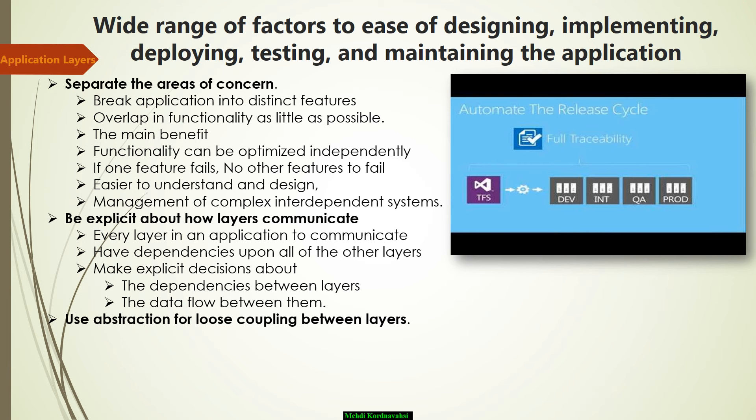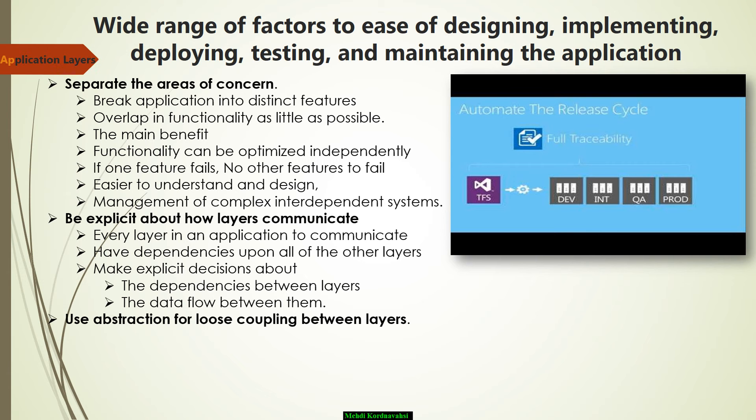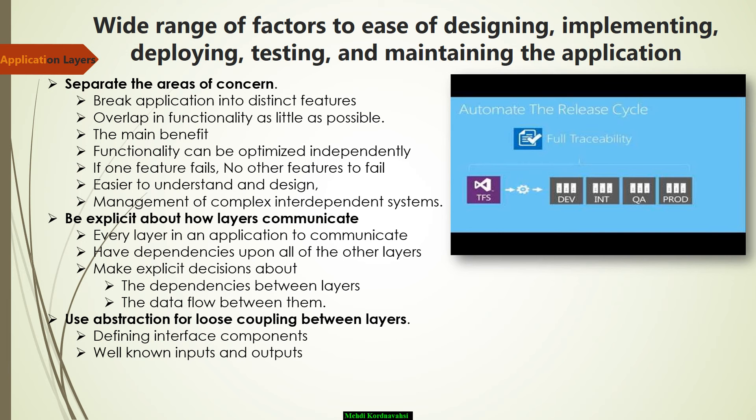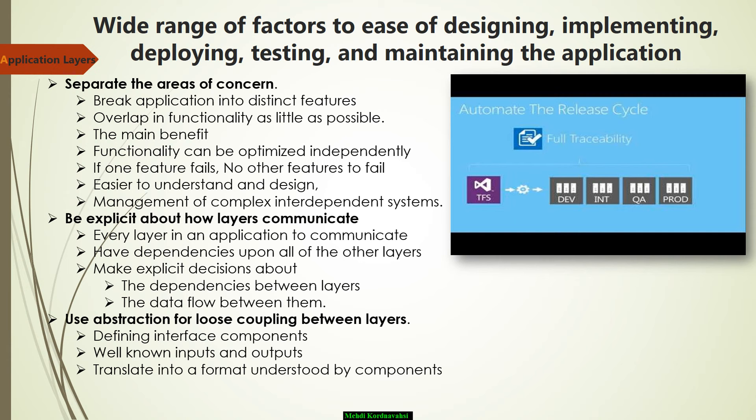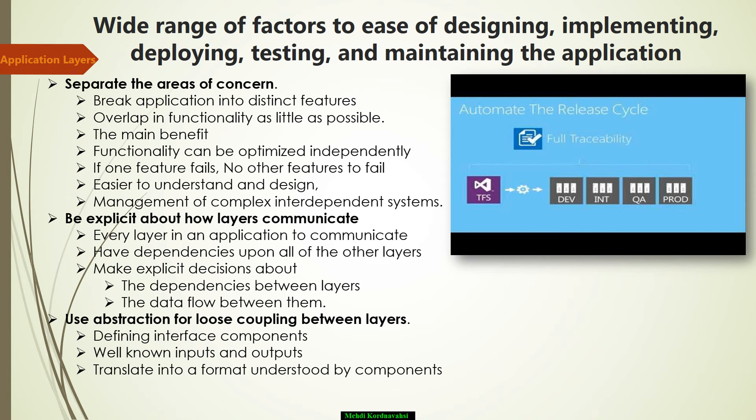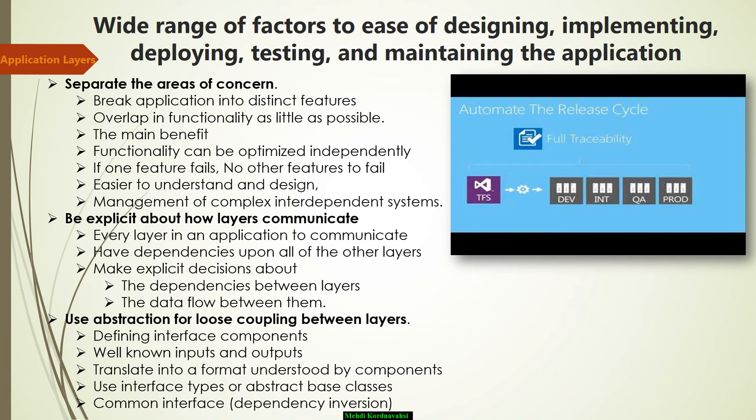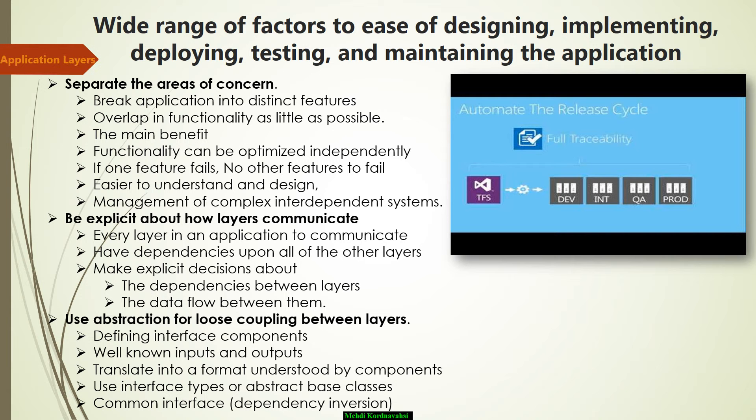The next is to use abstraction to implement loose coupling between layers. This can be accomplished by defining interface components such as interfaces with well-known inputs and outputs that translate requests into a format understood by components within the layer. In addition, you can also use interface types or abstract base classes to define a common interface or share abstraction or dependency inversion that must be implemented by interface components.